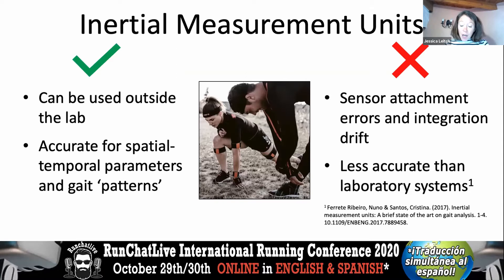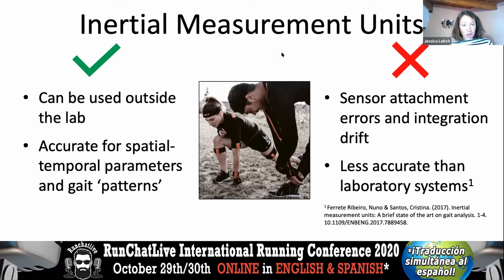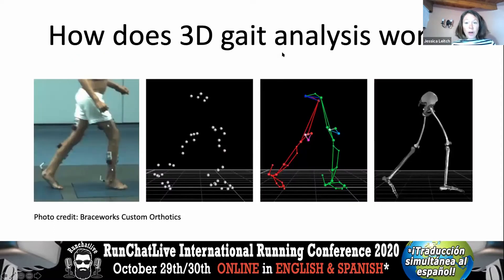However, IMU data is sensitive to where devices are attached on the patient and prone to integration drift, making them less accurate than lab-based systems when calculating exact kinematic data.